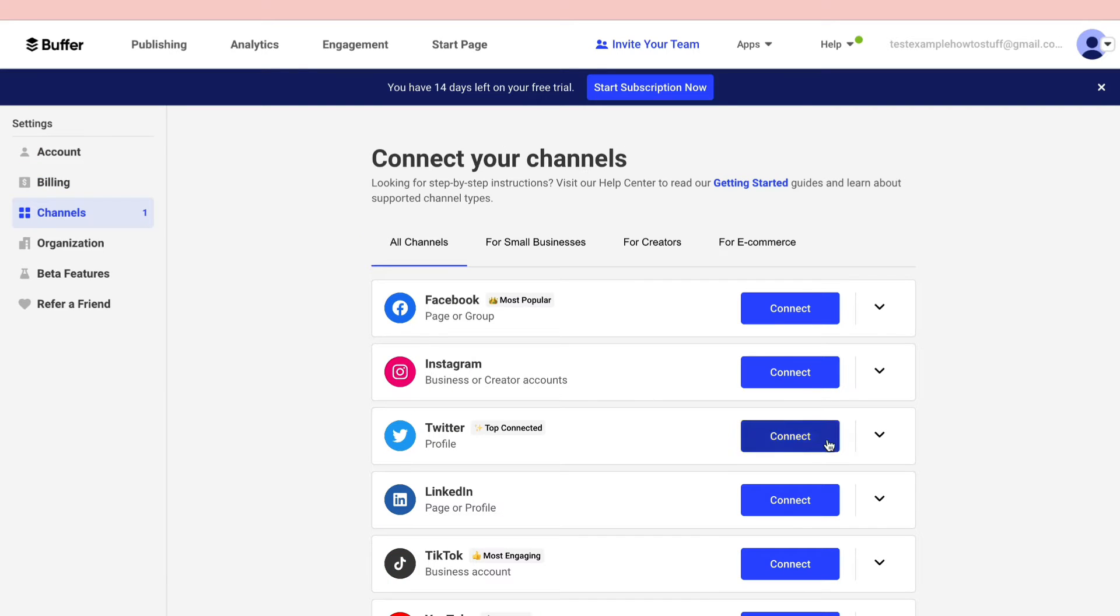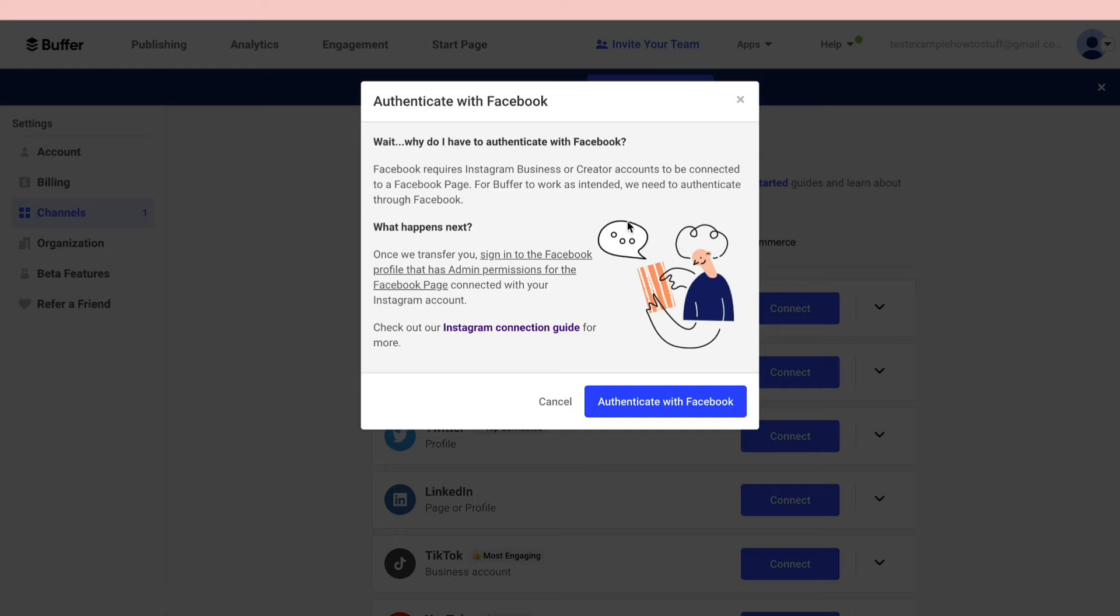Then go ahead and click on Instagram and then click connect right here. Now as you can see you need to authenticate with Facebook.